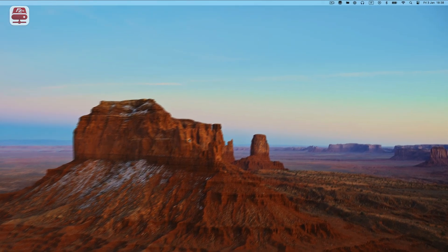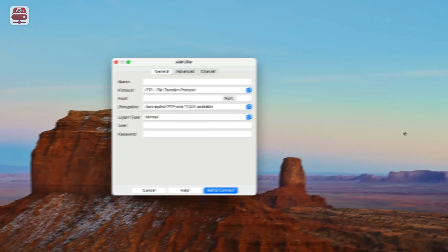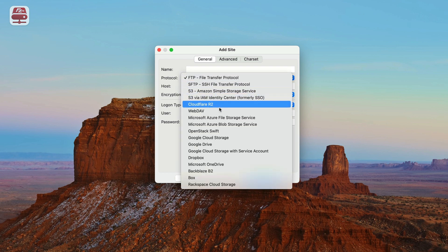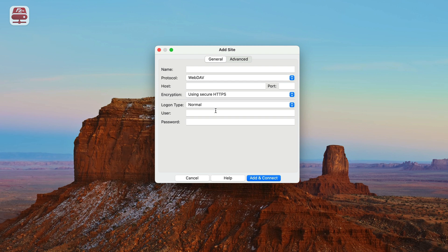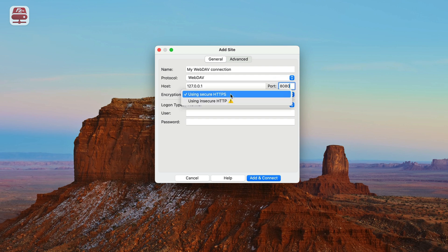Start by opening FileZilla Pro Remote Drive. If it's already active, you'll find the icon in the top bar. Otherwise, open the App Store app and launch it from there. Click on Plus Add Server to begin creating a new connection. Choose the connection type from the drop-down menu and select WebDAV. Provide a name for easy reference or leave it blank to let Remote Drive use the server's name automatically. Enter the host name in the host field, then enter the port number. If the server supports HTTPS, select using Secure HTTPS.